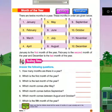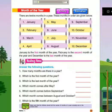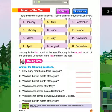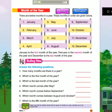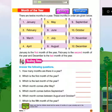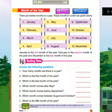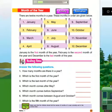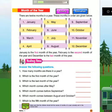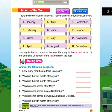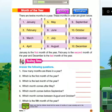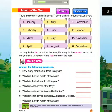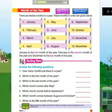Month of the Year. There are 12 months in a year. These months in order are given below: January, February, March, April, May.